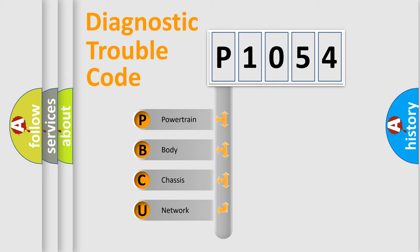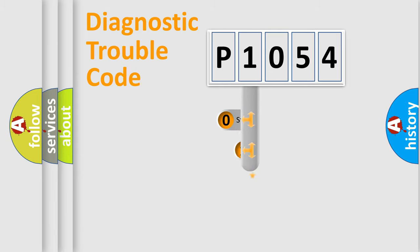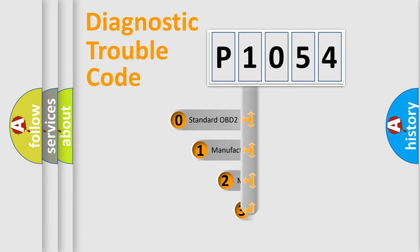We divide the electric system of automobile into four basic units: Powertrain, Body, Chassis, and Network. This distribution is defined in the first character code.